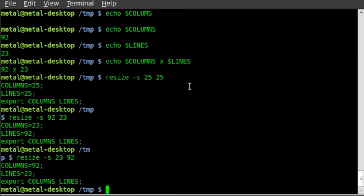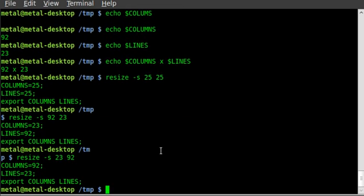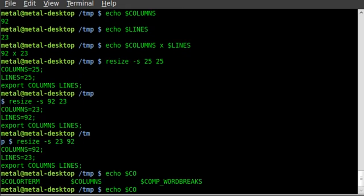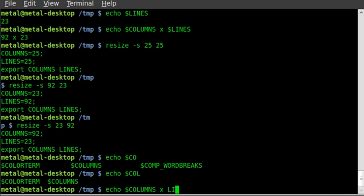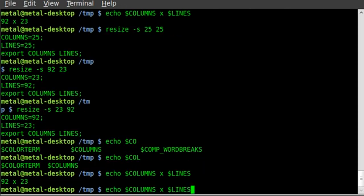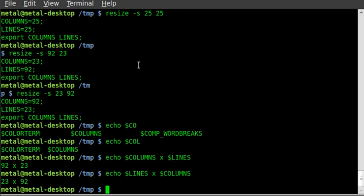Quick review: to resize the terminal use resize -s followed by lines and columns. To find out the current size, echo dollar sign COLUMNS and dollar sign LINES. Visit bashscripts.info for more video tutorials, or filmsbychris.com for open source content covering terminal, programming, video effects, and game programming. Have a great day.